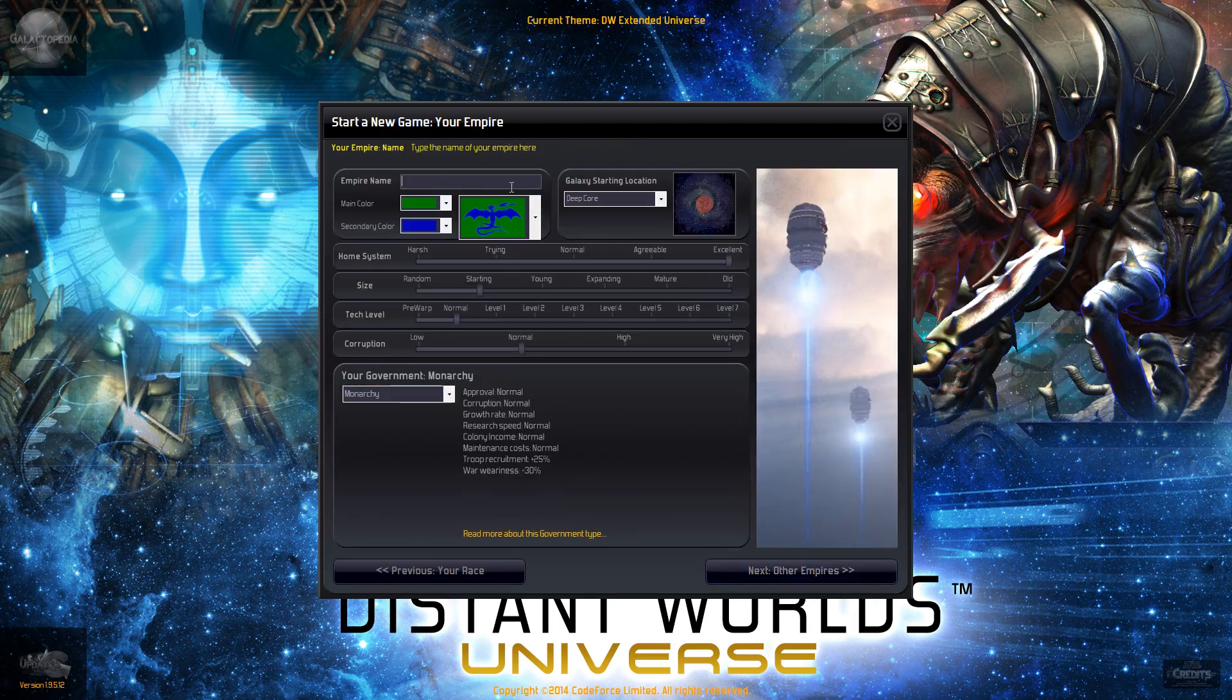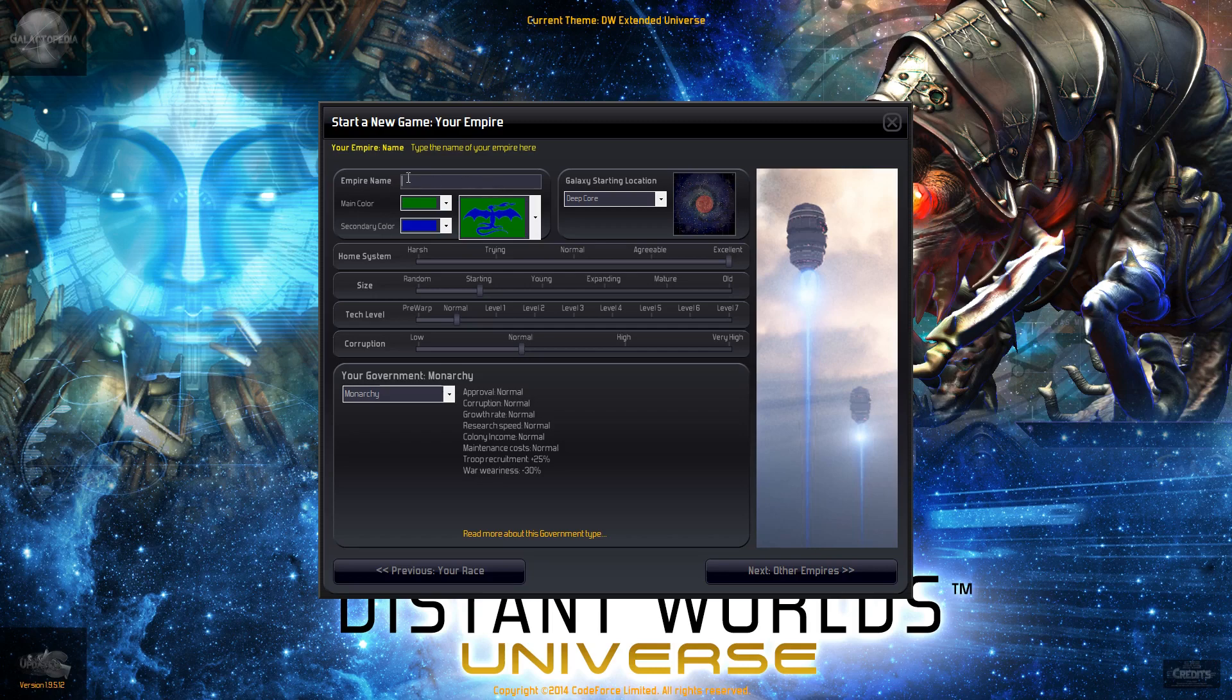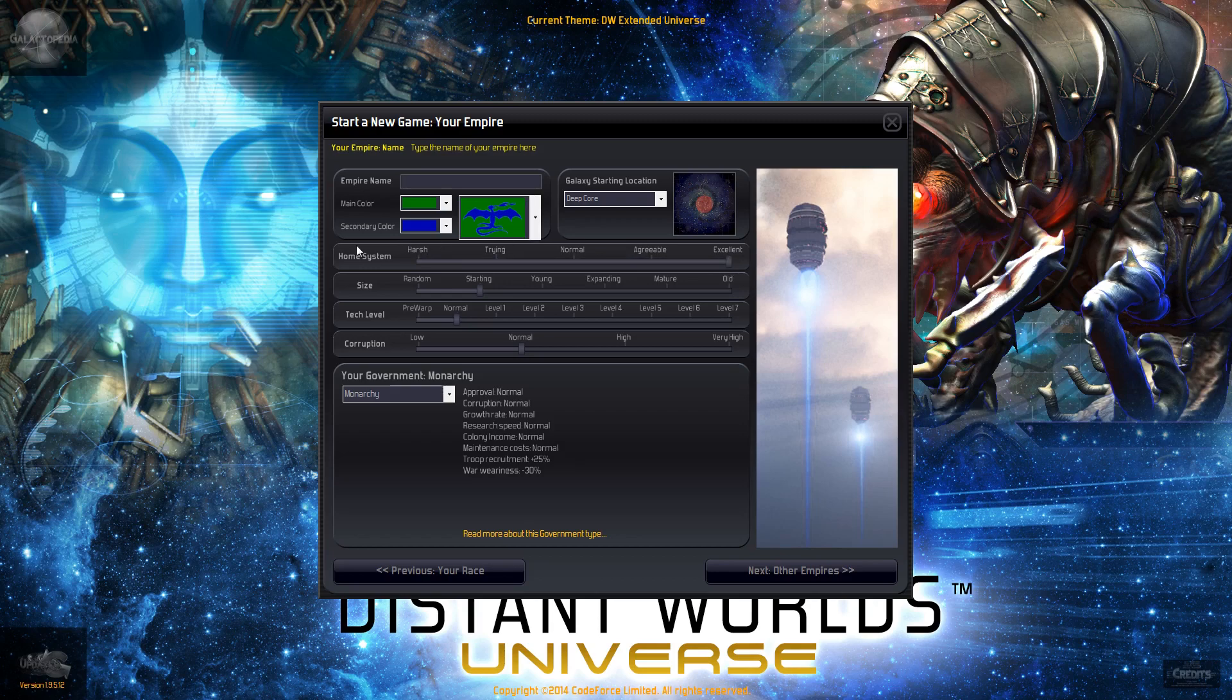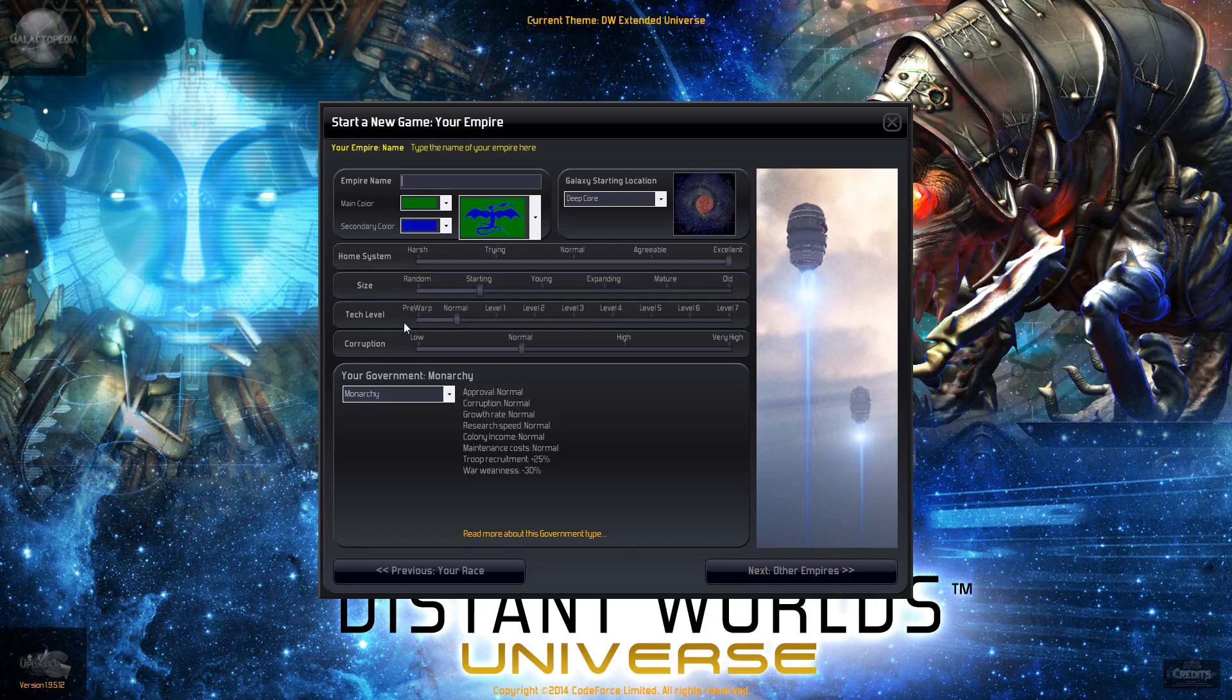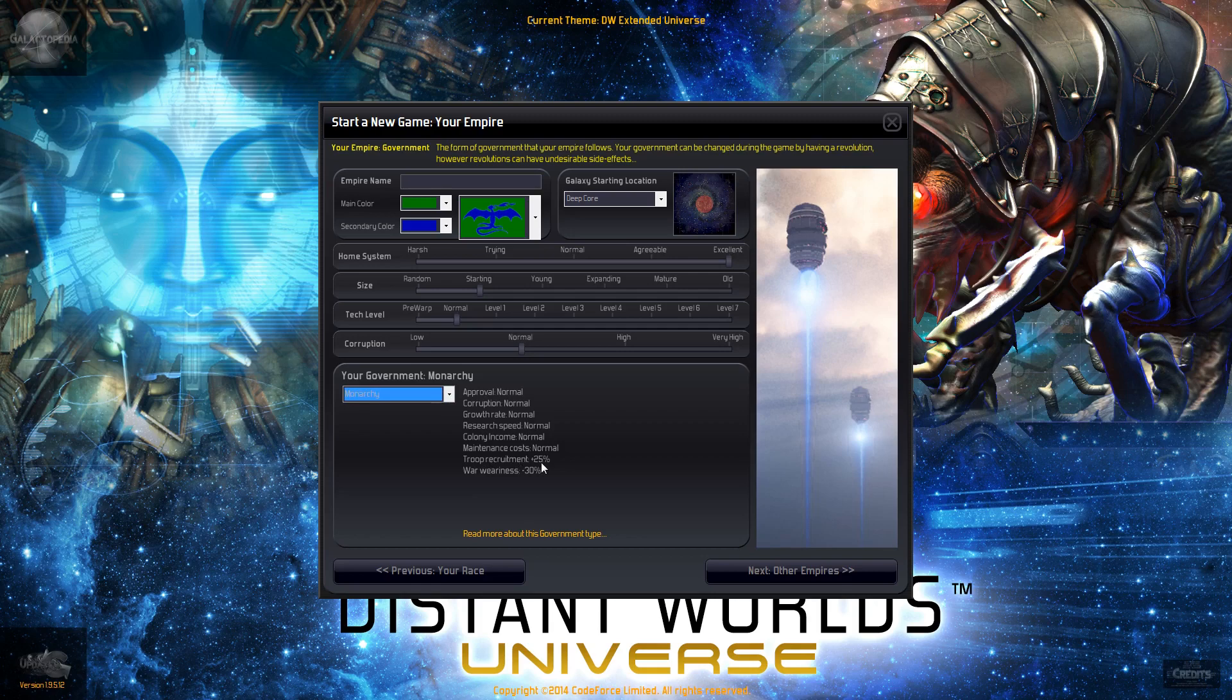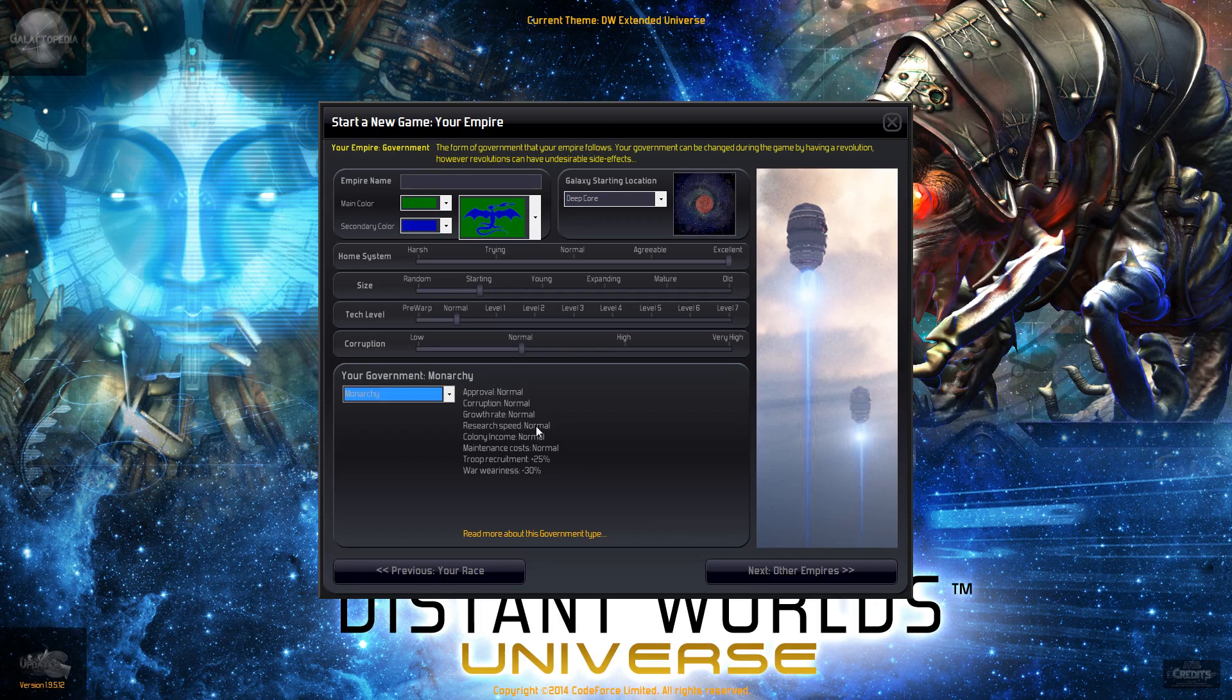So that's our race. I'm going to let the game name us. Eventually we will rename. Sometimes it comes out with some cool names which we might end up staying with. Everybody in the game is going to start with an excellent home system, so everybody will be able to get going really quick, really fast. Size will be starting, tech level is normal and corruption is normal. I picked them nice middle of the road, the government, which is monarchy. It doesn't give us too much of anything other than a bit of a buff to troop recruitment and war awareness.